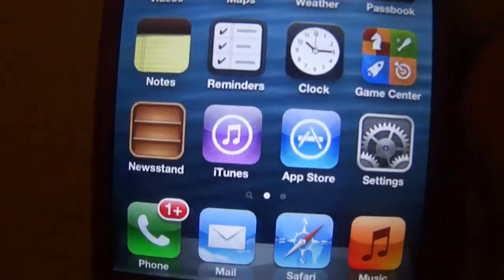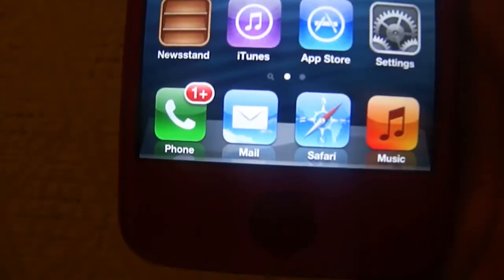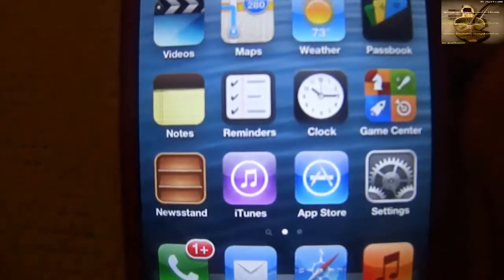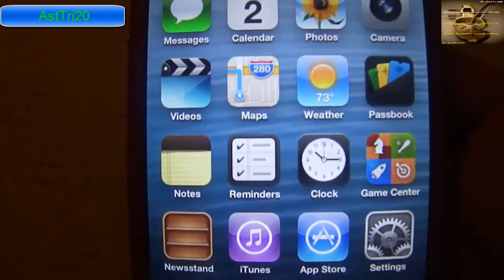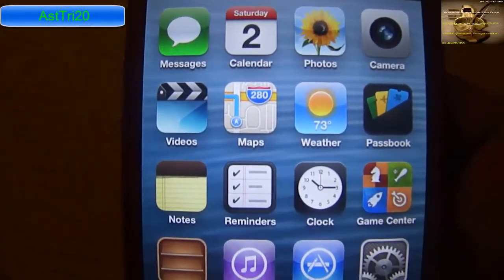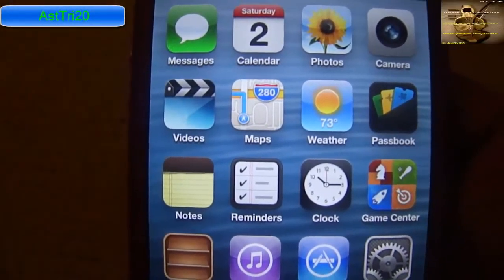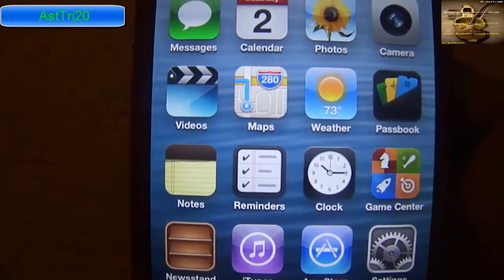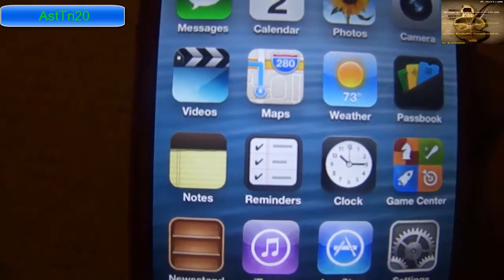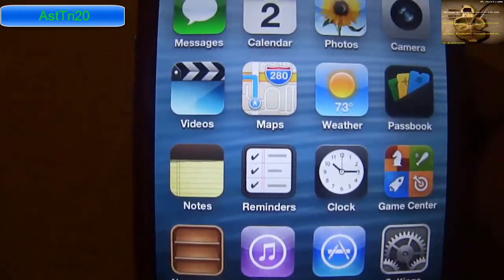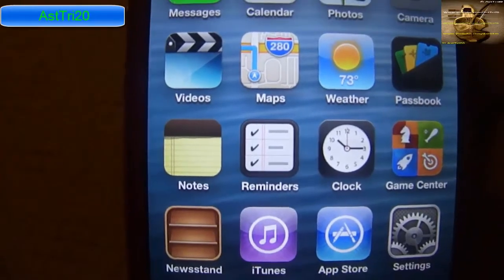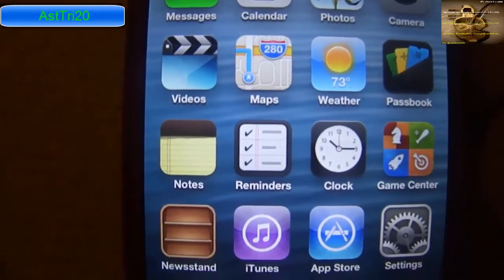What's up guys, this is SC20. Today I'm going to show you how to install Siri on iOS 6.1.2, and this method will work on any iPhone 4, 3GS, and iPad 2.